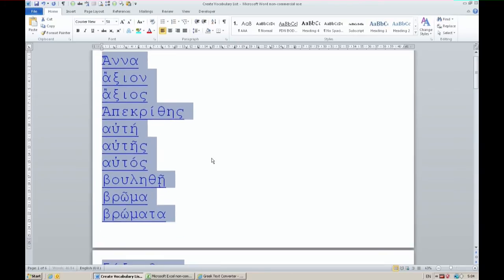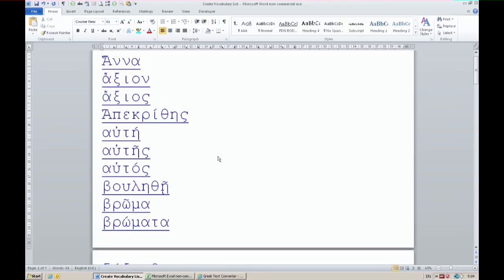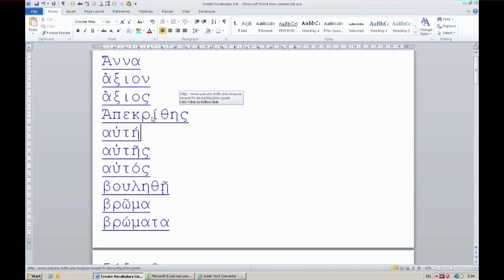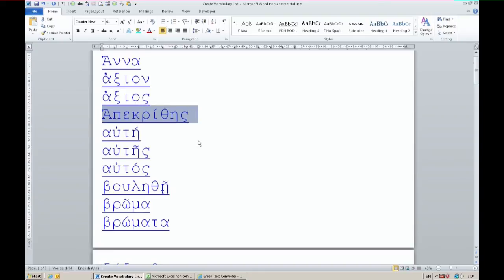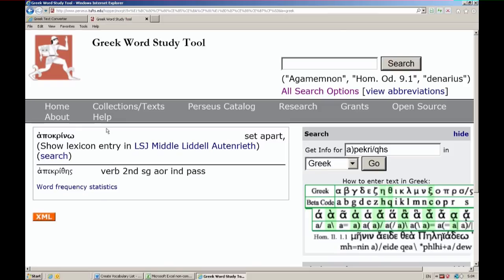It's not lemmas. It's not dictionary forms. It's the actual forms that were used and they're linked. So if I click on Apokrythes right here, it would take me to the internet and to Hopperizer and there it is. Apokrythes from Apokryno, set apart.